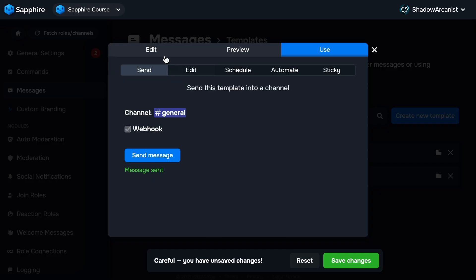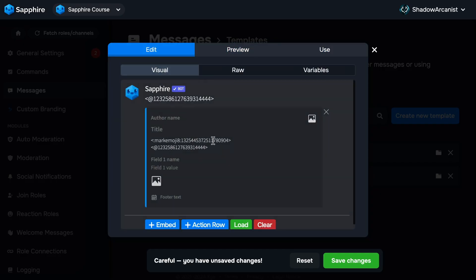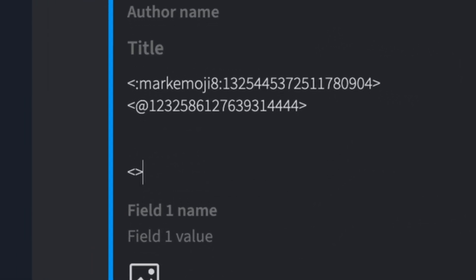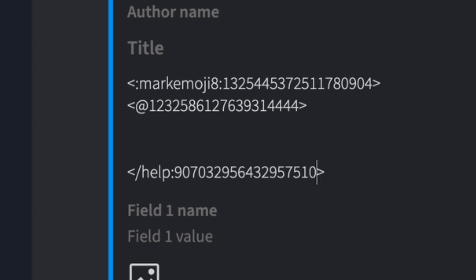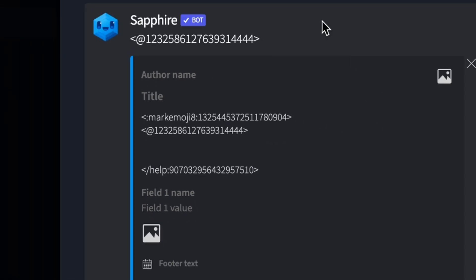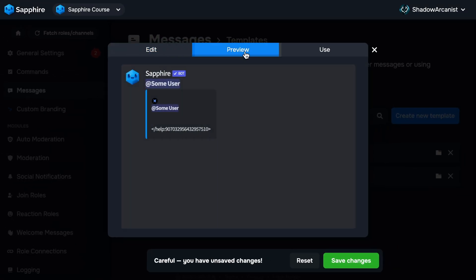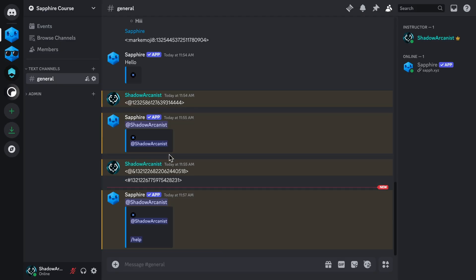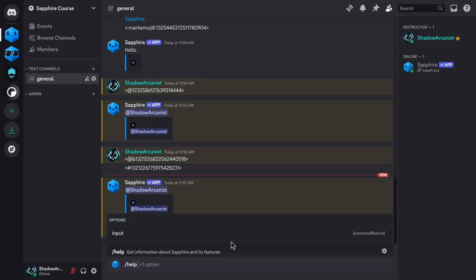Now on Sapphire Message Template, type angle brackets like this, then type slash and enter your command name. For me it is help. Keep in mind that you should type the command name correctly here. Then add a colon and paste the command ID. If I send this template to a channel, we can see the slash command as mentioned on the message.